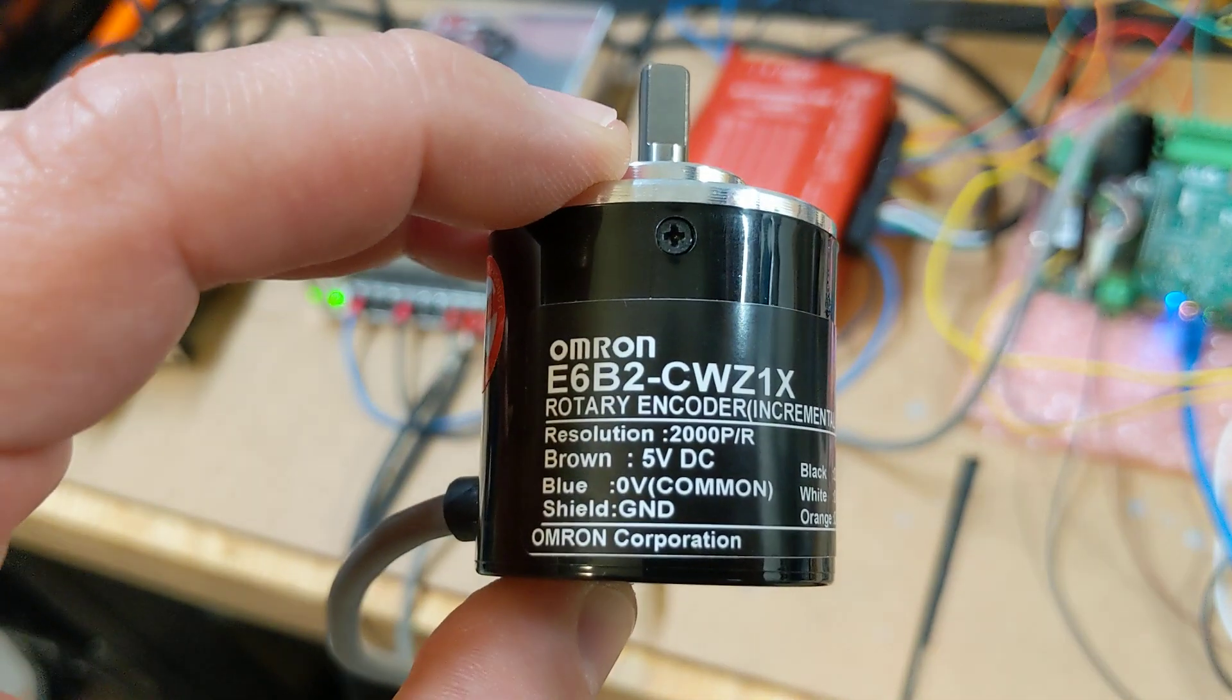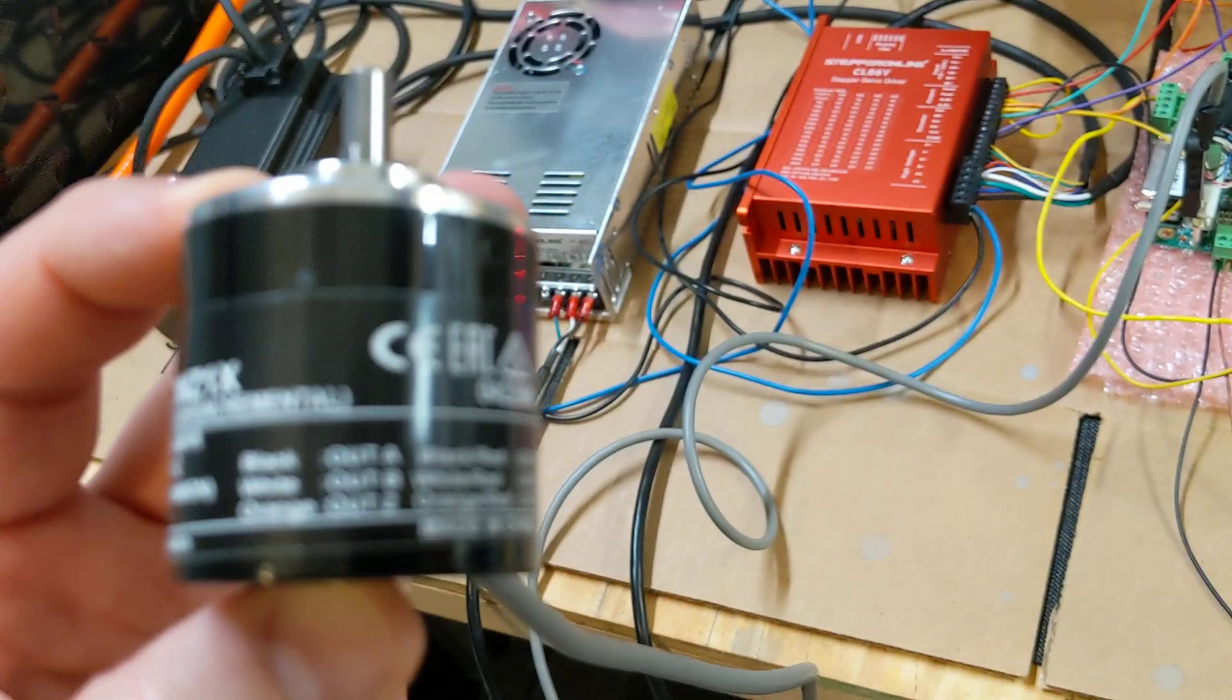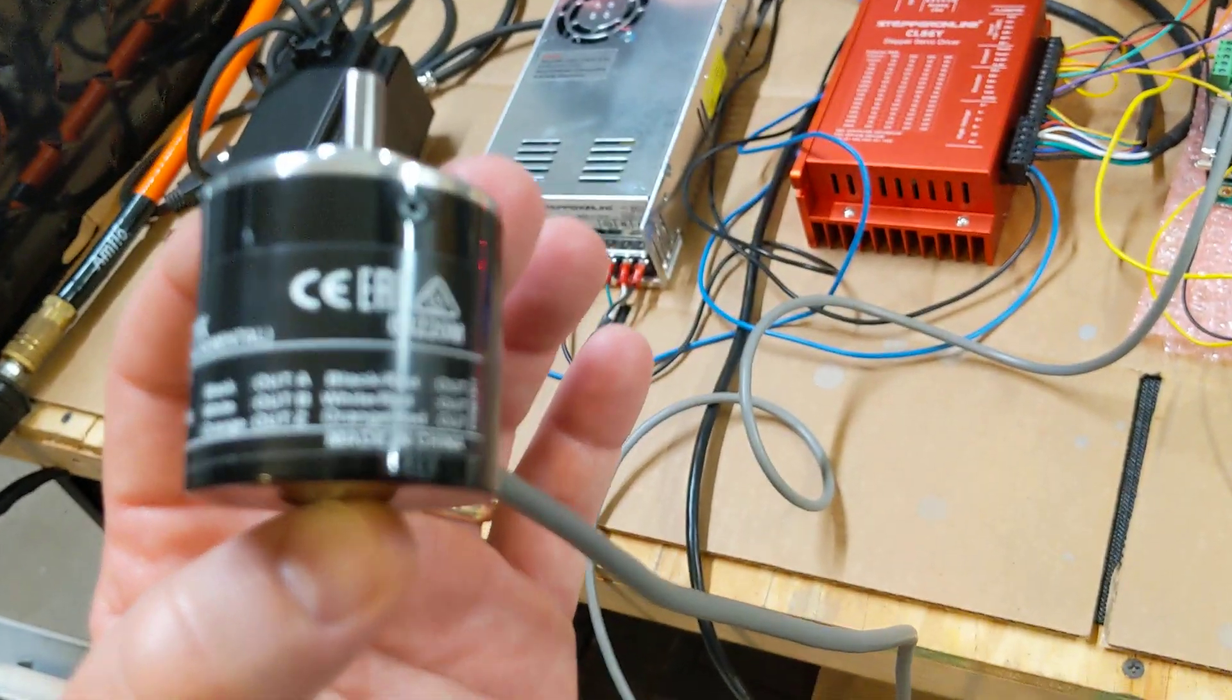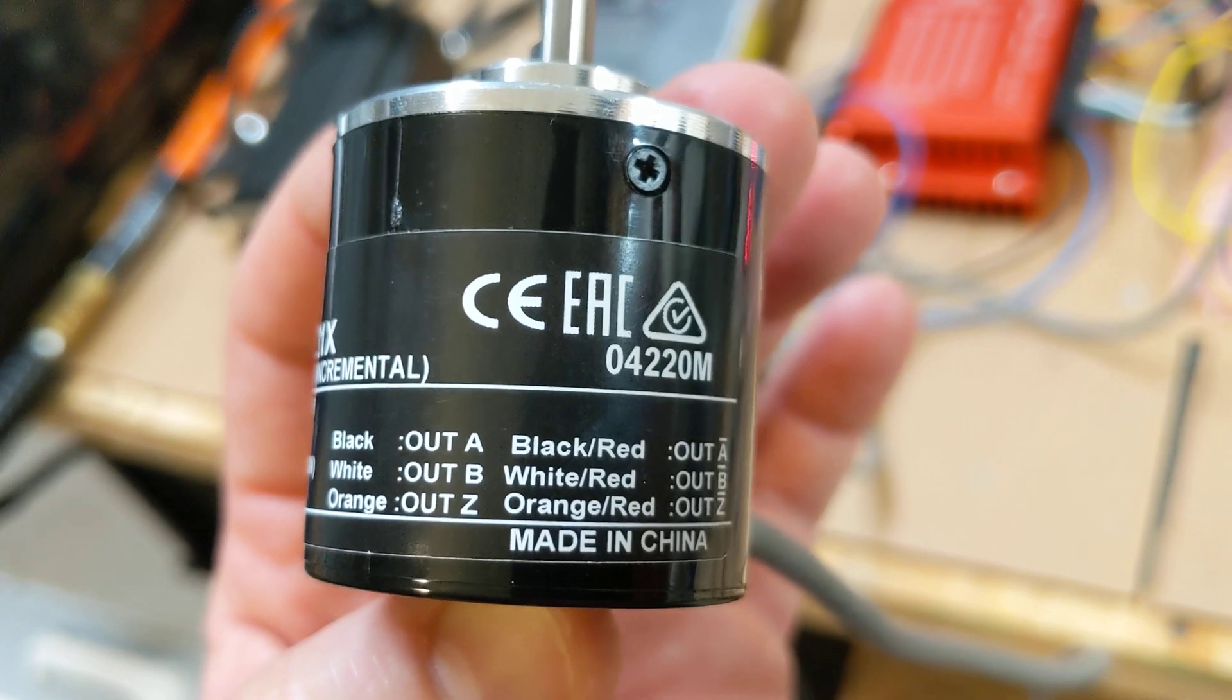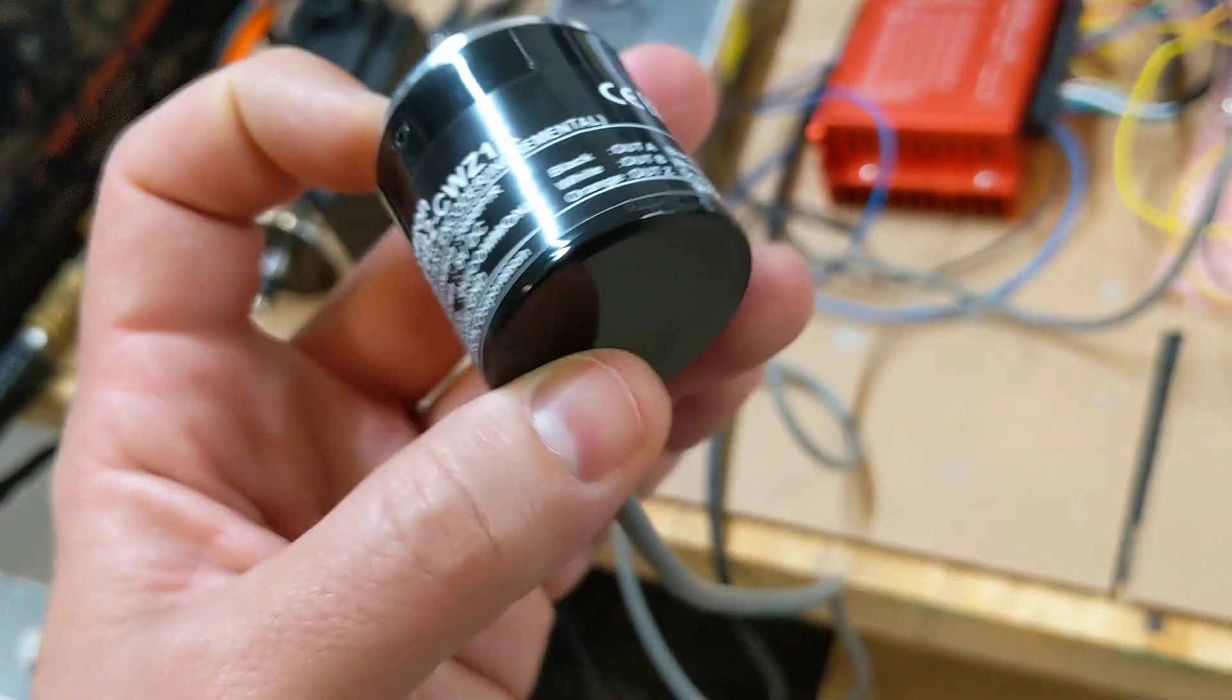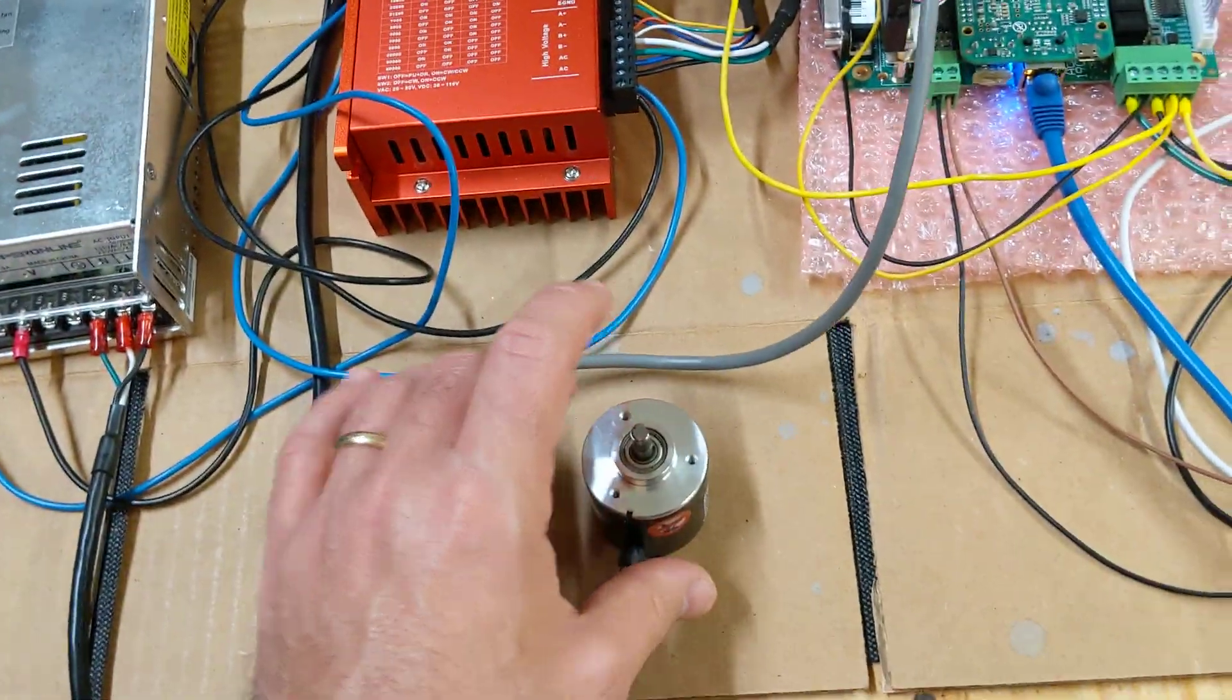And these are nice. They actually have the wires labeled right on the side of the housing here. And I can't quite get my phone to focus. There we go. So that's kind of cool. The labeling there makes it easy to hook them up.